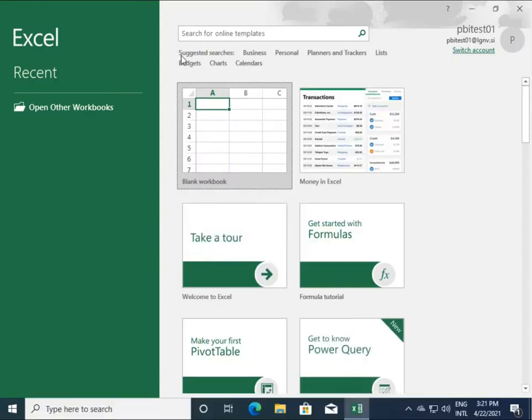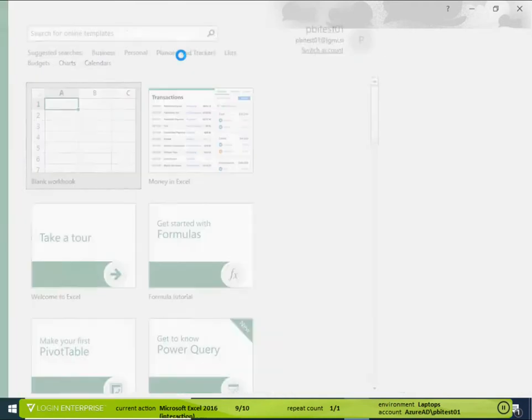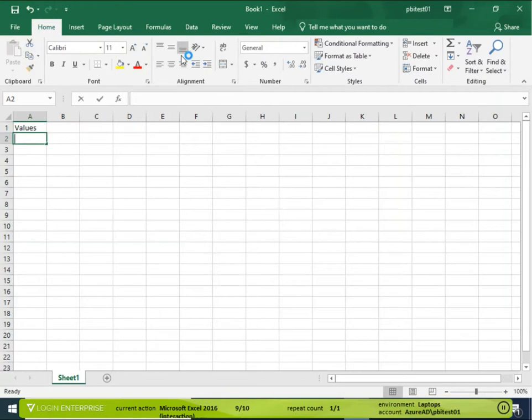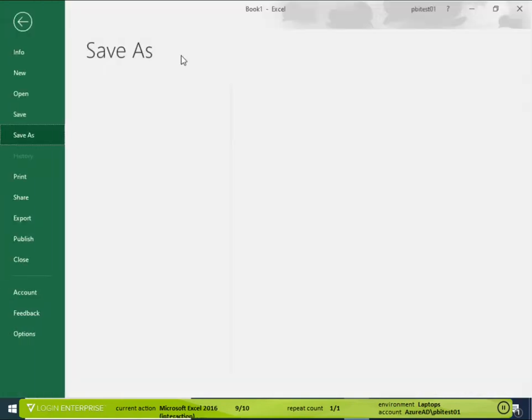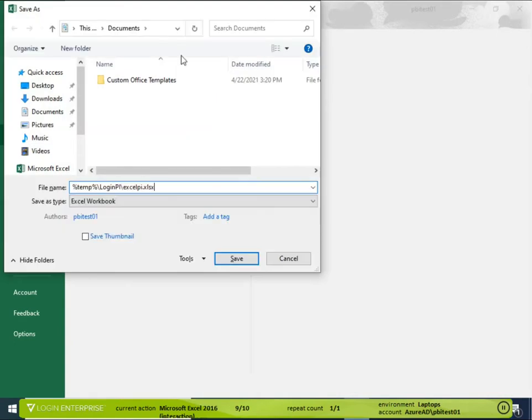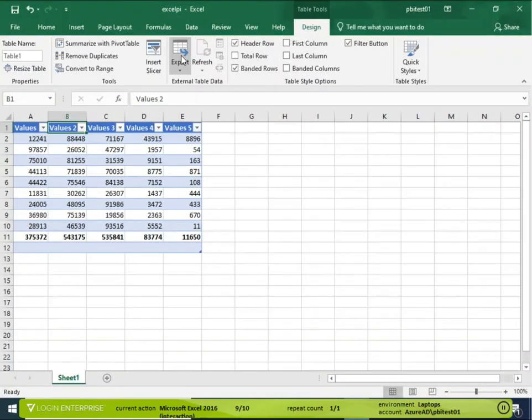Login Enterprise will take this a step further and check that everything is in place before the user needs to. A virtual assistant will run on the device and test out all of the applications your employees rely on.